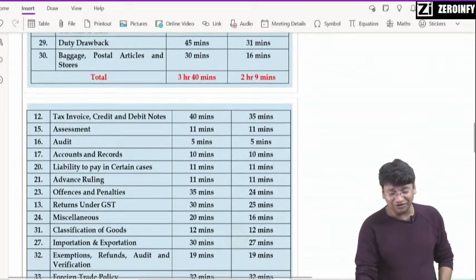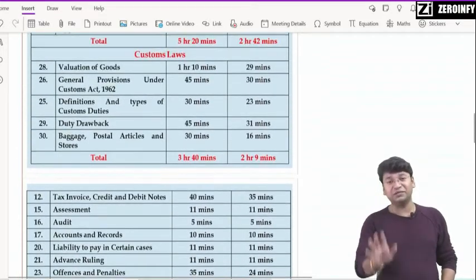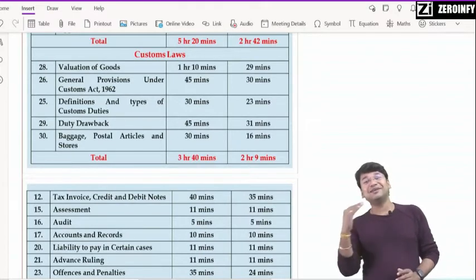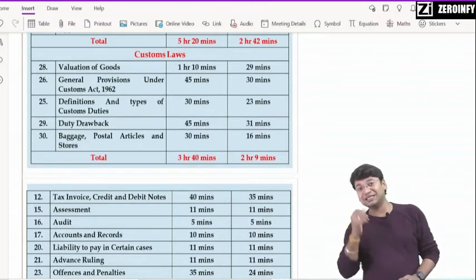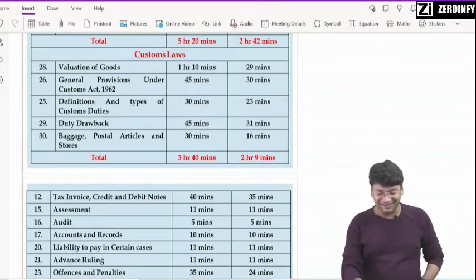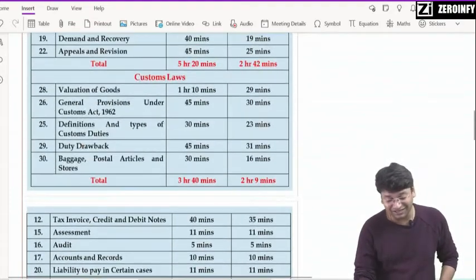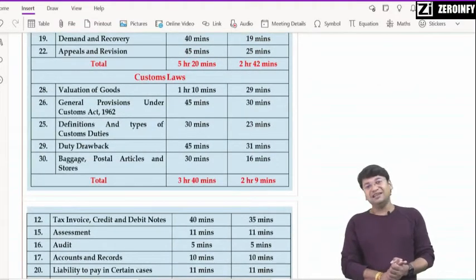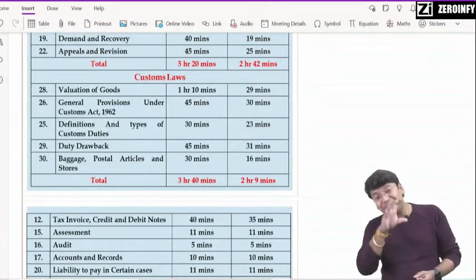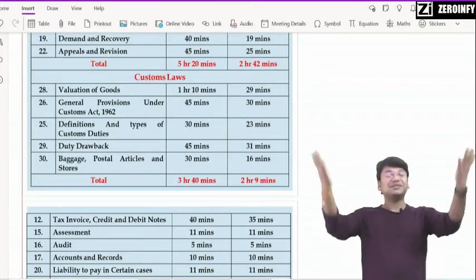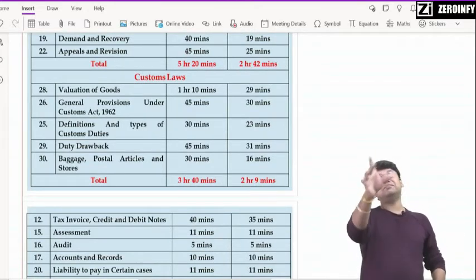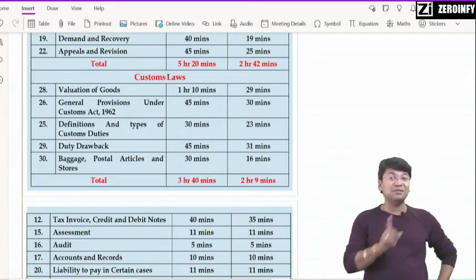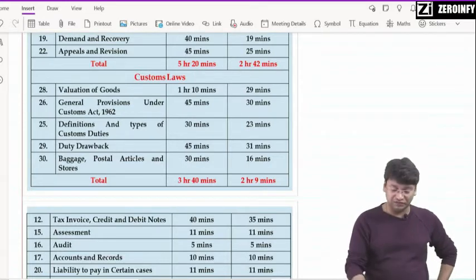यह हो गई — लगभग 3 hours 40 minutes निकल गए — लगभग रात तक पहुँच गए। किसकर next exam है — पर हाँ, जिसने यहाँ तक cover कर लिया है, जिन्होंने यह time duration को ध्यान में रखते हुए यह सब chapters cover कर लिये — बेटा, majority of the portion cover किया है। पूरा portion cover नहीं हुआ है — बचो, game-changing chapters आ रहे हैं।